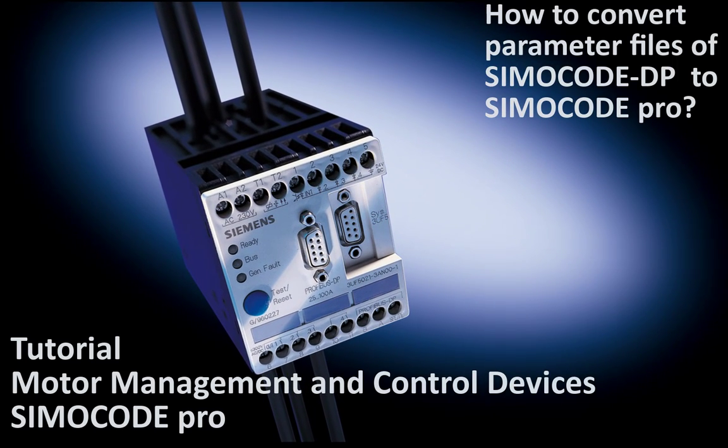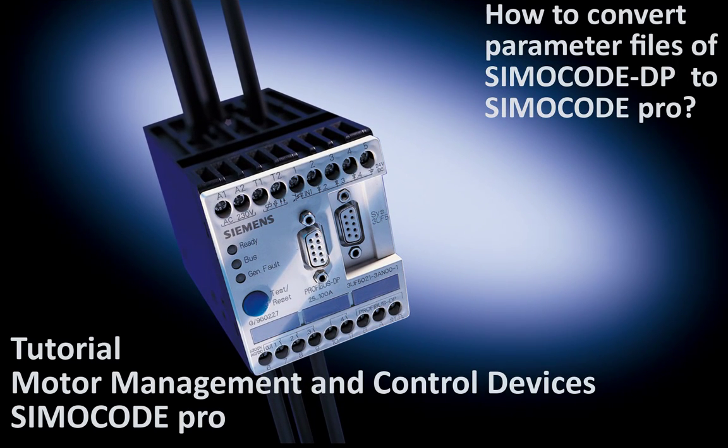Welcome to this part of SimoCode Pro tutorial. This time I will show how to convert parameter files of SimoCode DP to SimoCode Pro system.